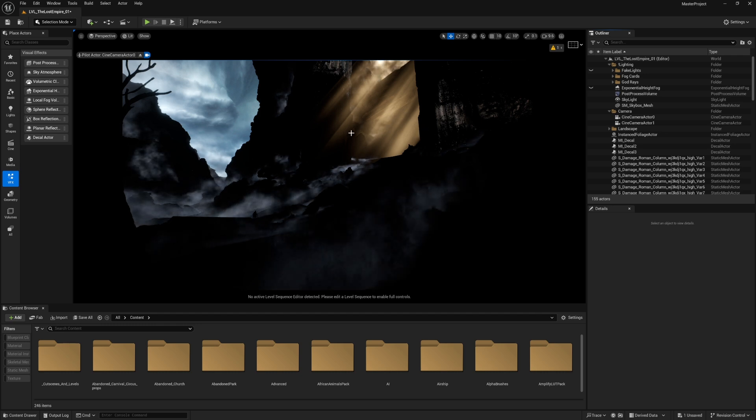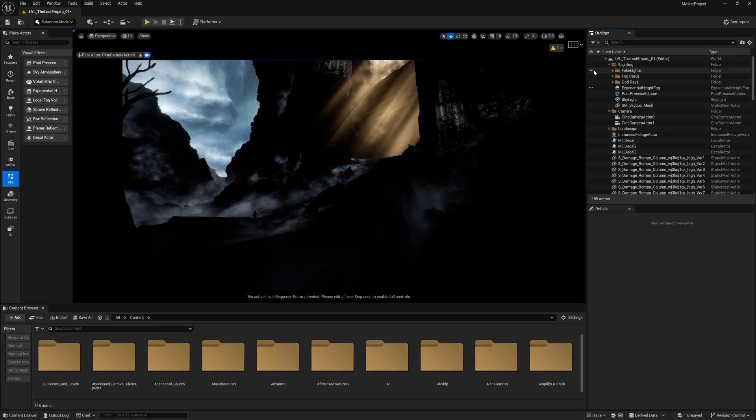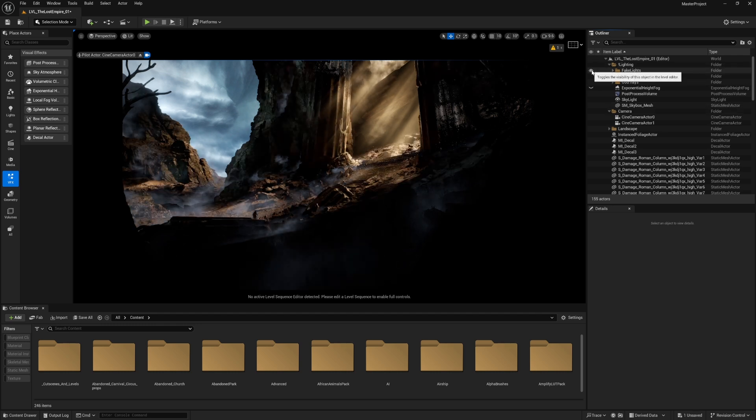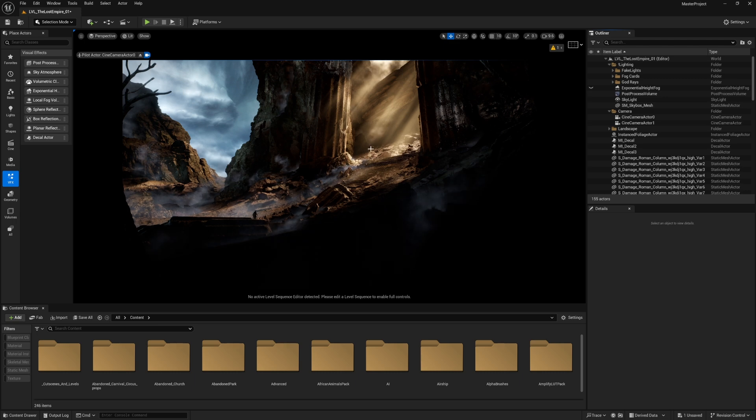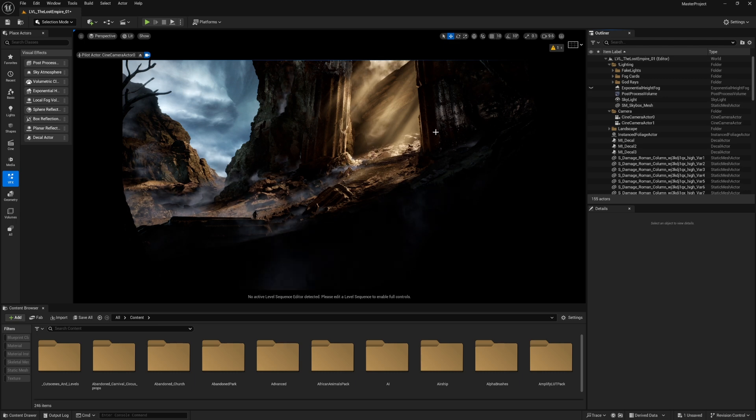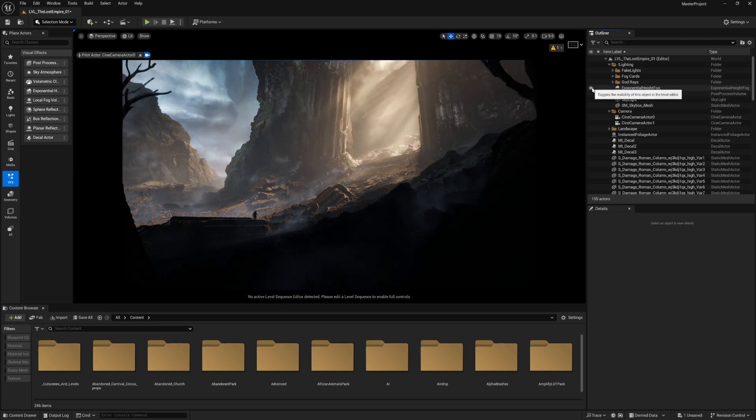But still they're very flat. That's because of the lack of the exponential height fog, which gives the environment a better cinematic look.